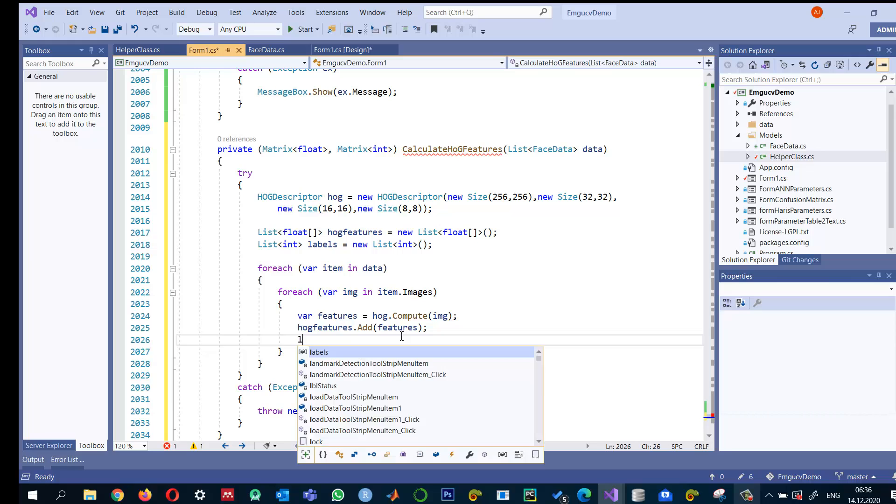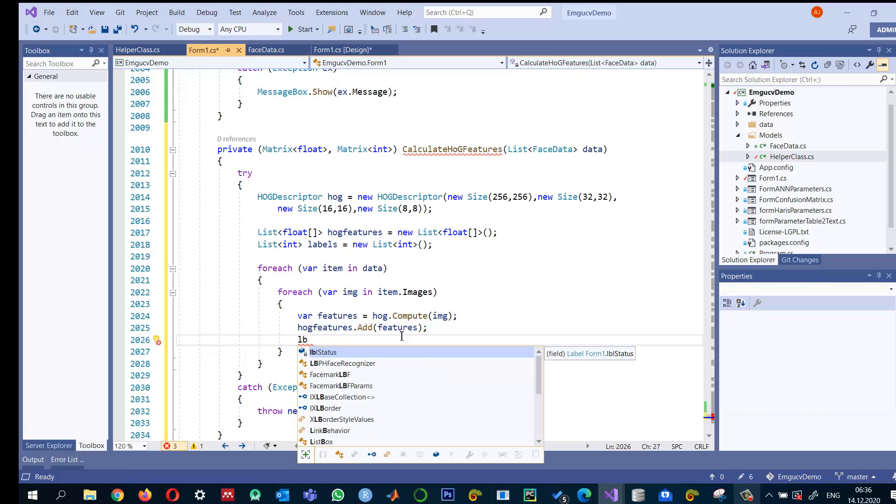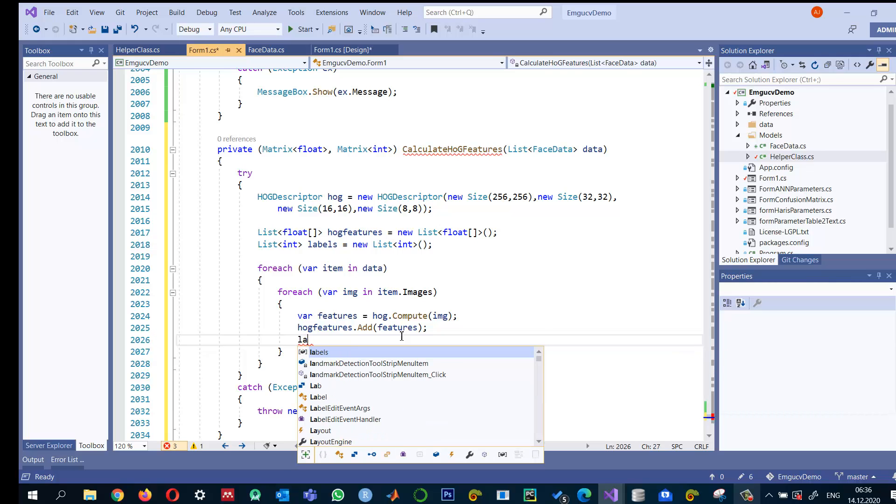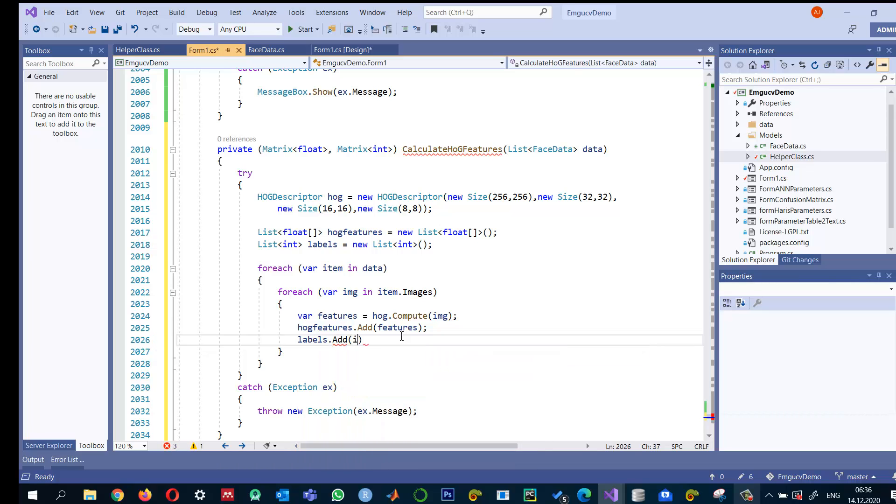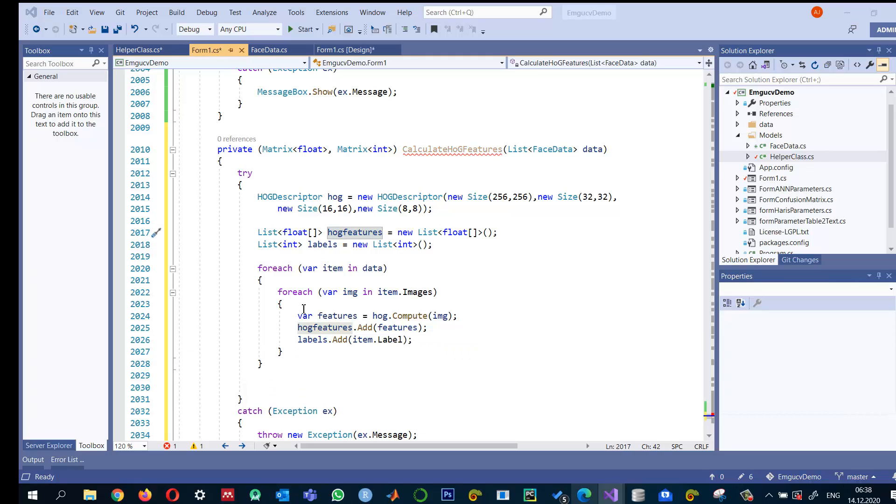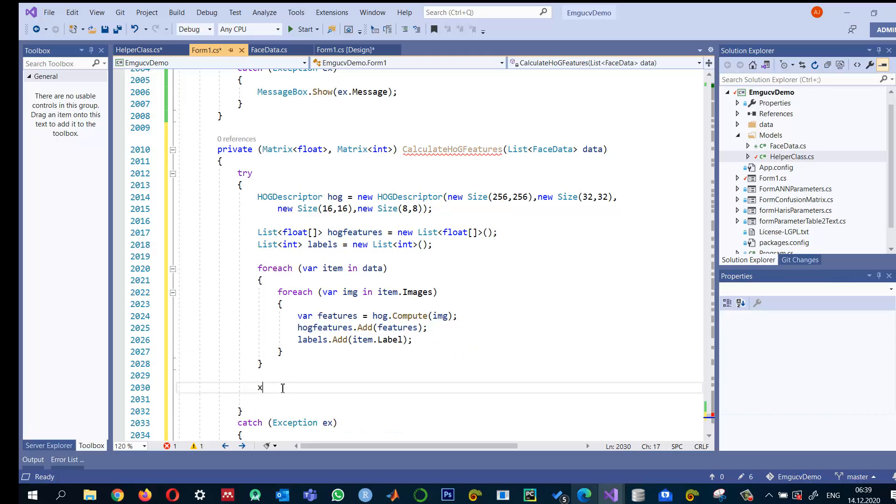And also labels dot add, basically item dot whatever the label we have.